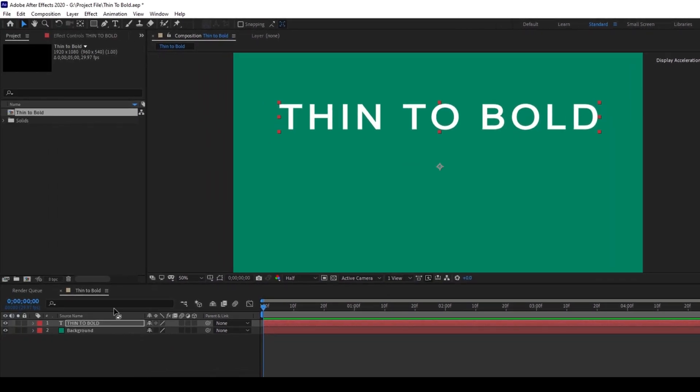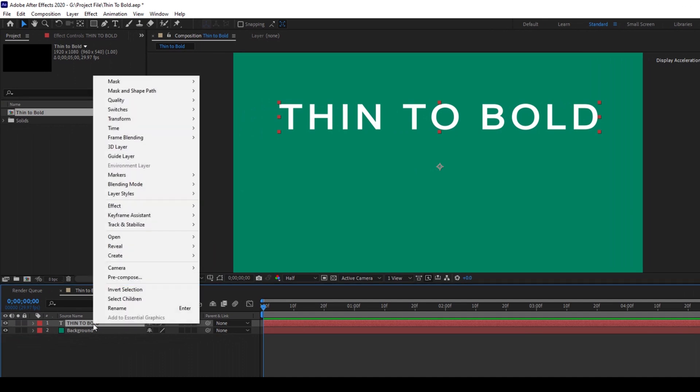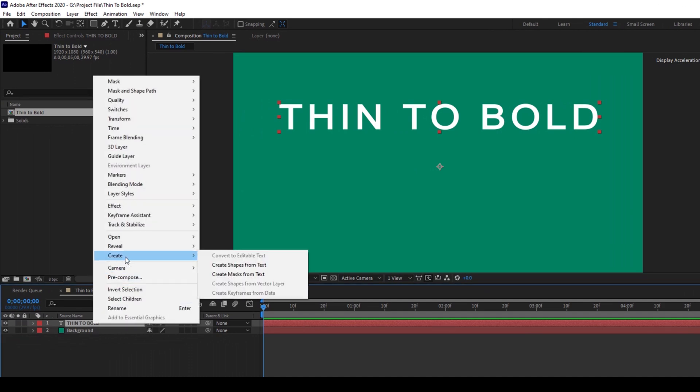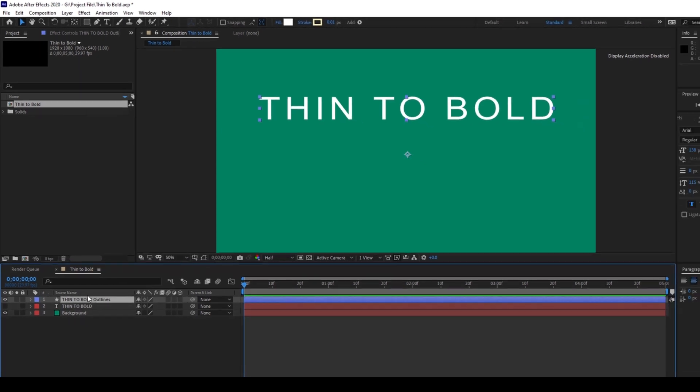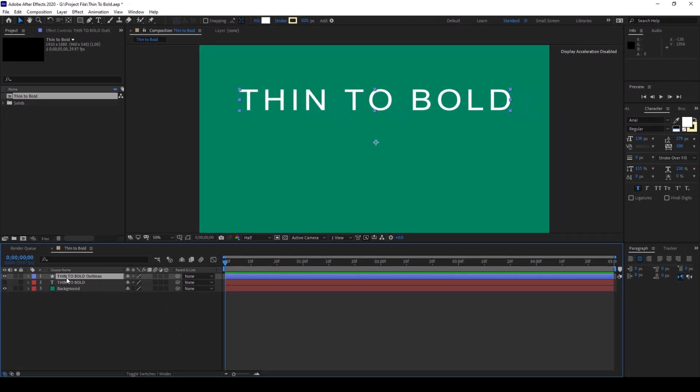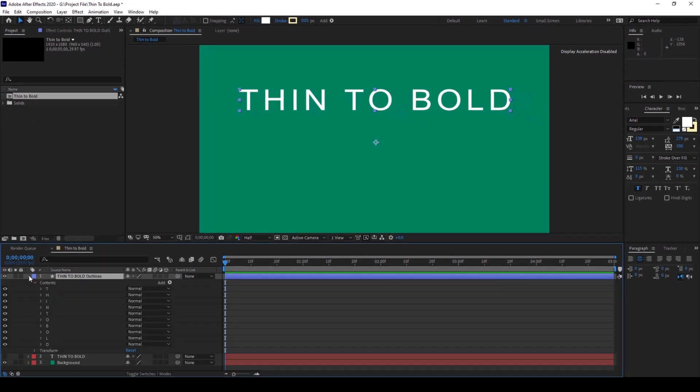Now right click on this text layer and you have an option of creating shapes from text from this Create option. So click on Create shapes from text. You can now see that a shape layer is created. If I expand it, you can see the contents. Each one of the letter has a shape here.